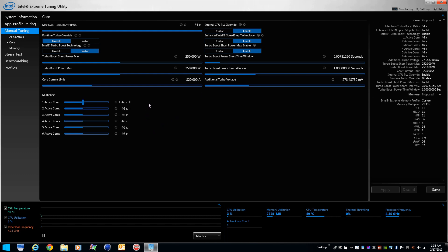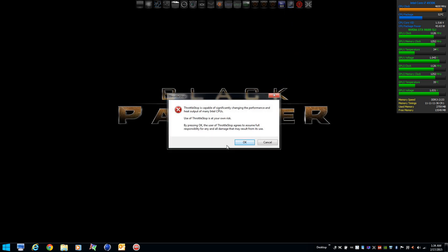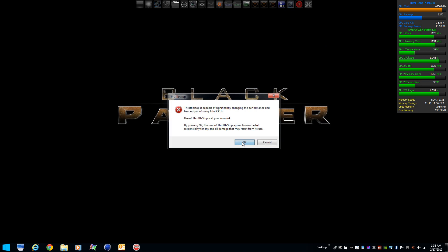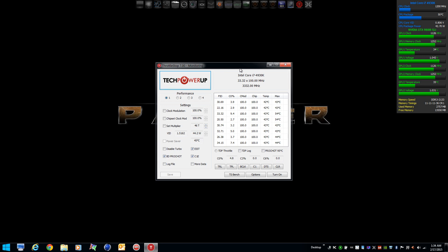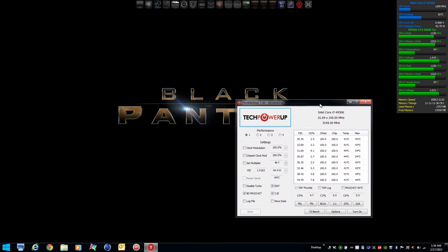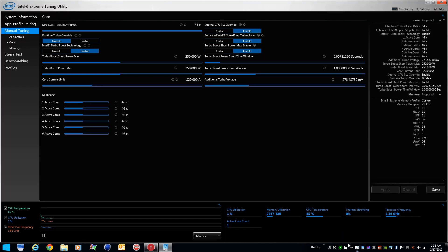As you can see, I've done that here. When you launch ThrottleStop for the first time, it's going to give you a warning. It's going to set up an INI file. Let's click OK. You'll see ThrottleStop right away adopts the same settings that you have in the BIOS or XTU.